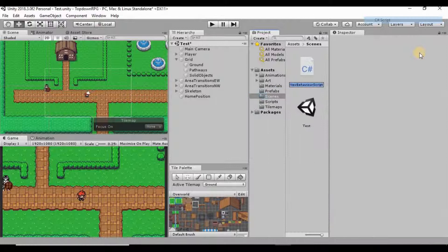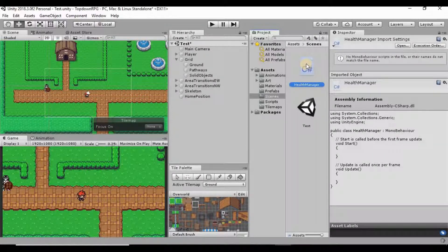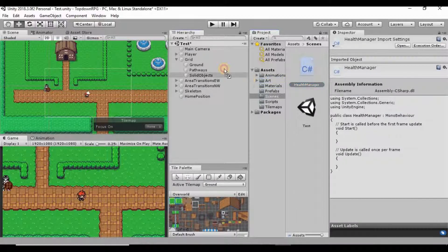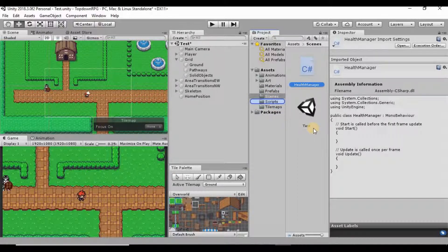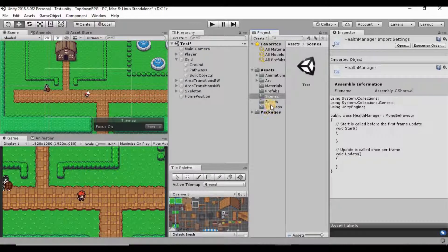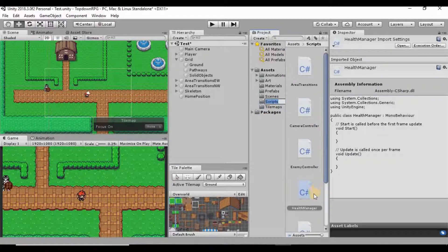The first thing I want to do is create a new script. In our scripts folder I'm going to create a new C# script — I'll call this HealthManager. Once that compiles I can first attach it to our player and then move it to the correct scripts folder, since I put it in the wrong folder. Now I'll go ahead and open up the HealthManager script.